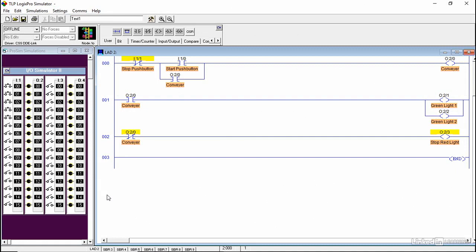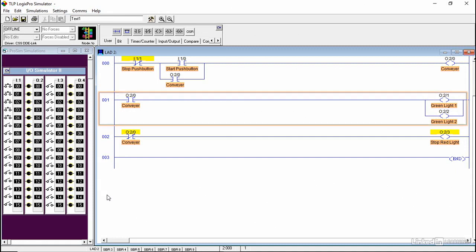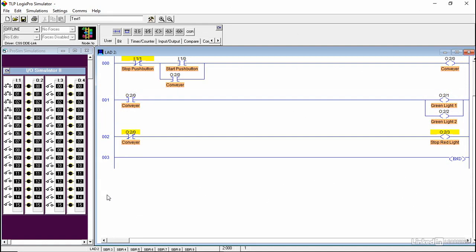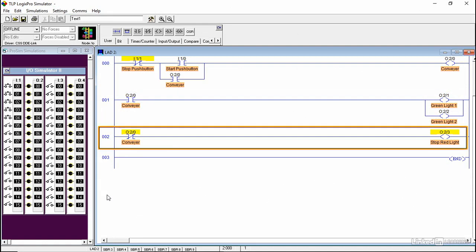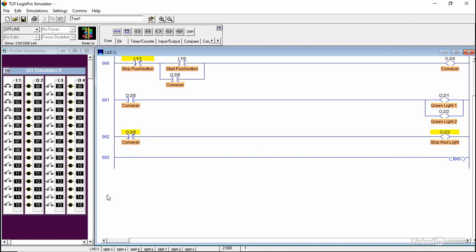So this is how the program looks like in the simulation software. Note here that I use the same address for the conveyor for the two green lights. And I use the same address of the conveyor to connect it to the red light, the only difference is that I use an XIO instruction.